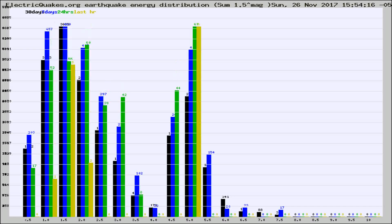Different colored columns are for 30 days, 7 days, 24 hours, and the last hour.